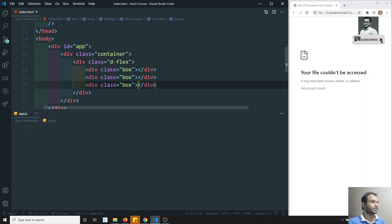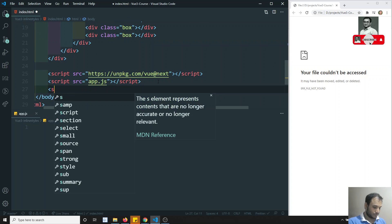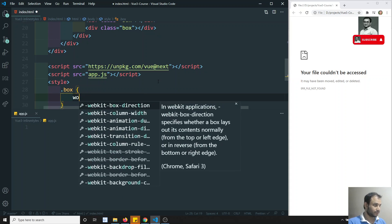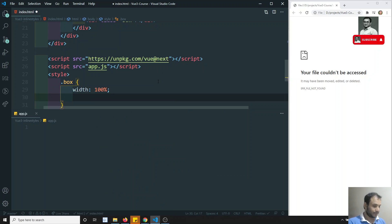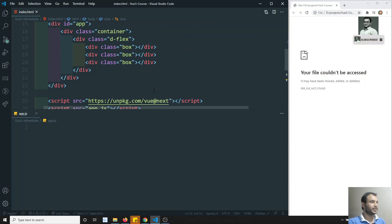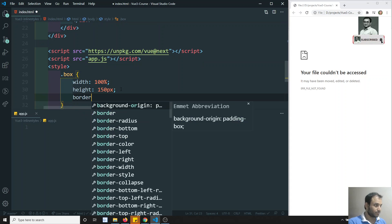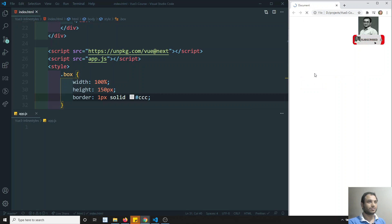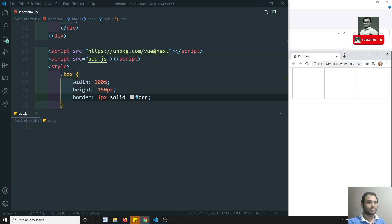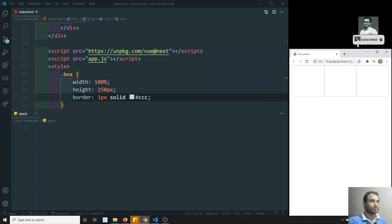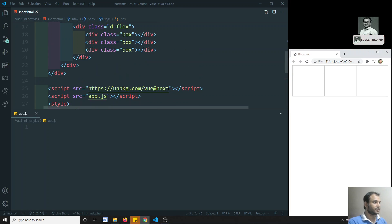Now let's style these boxes. I'll write style and dot box, give a width of 100%, height of about 150 pixels. I'll also add a border — border 1px solid #ccc. Let's refresh — we are able to see the three borders here. Let me minify and now you can see the three borders.